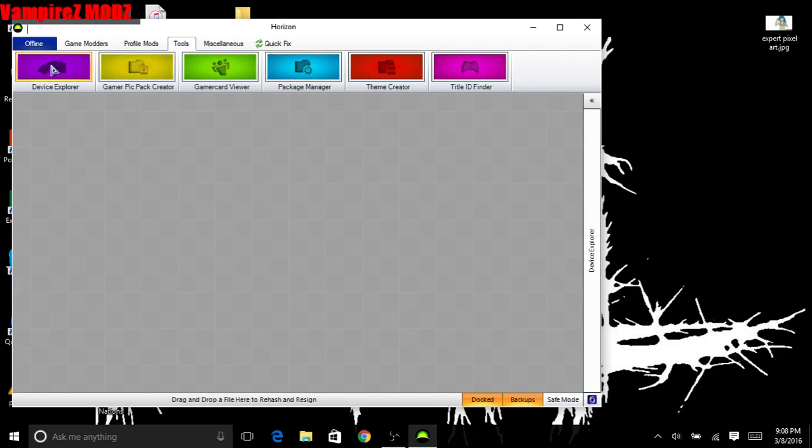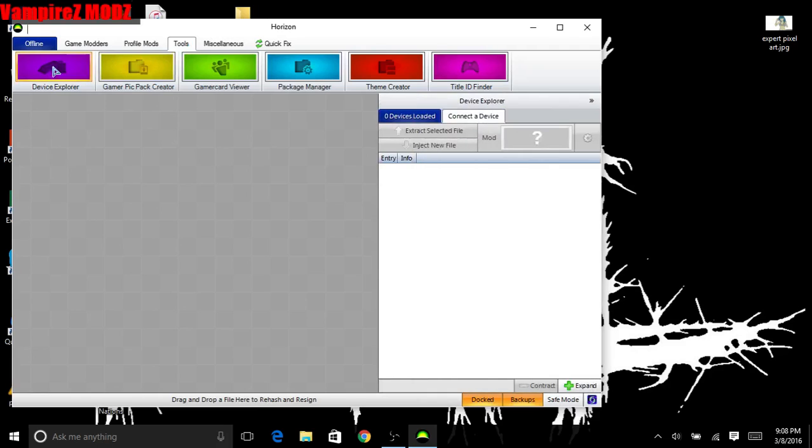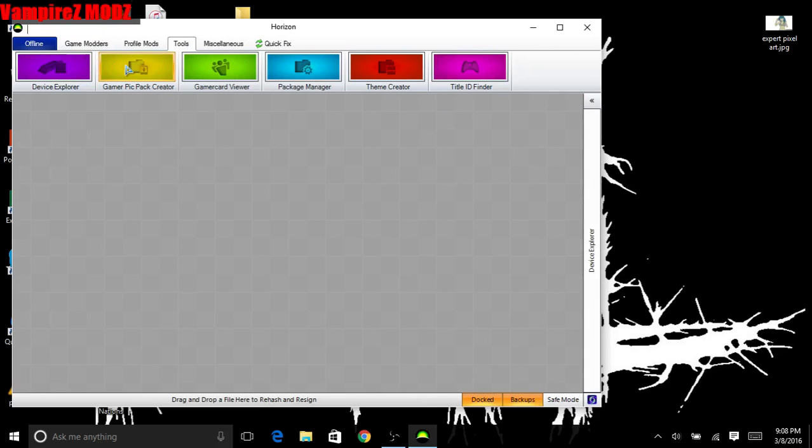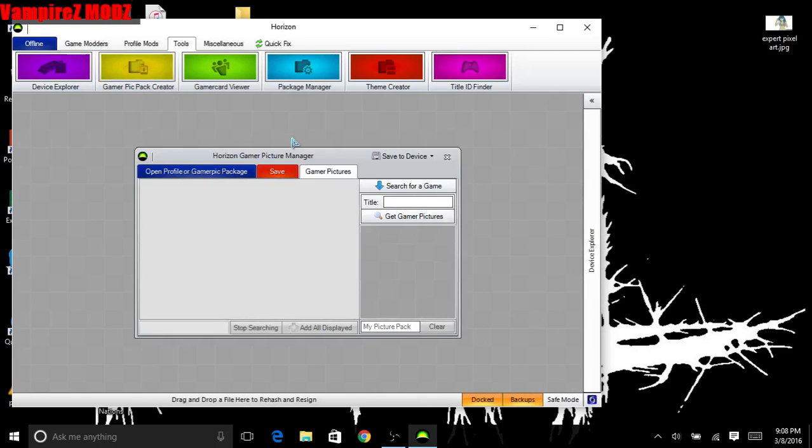Tools, Device Explorer - that's just this, so that doesn't do much there. Gamer Pic Creator, however, you can search for a game and all the gamer pictures will load up, so that's pretty cool there.